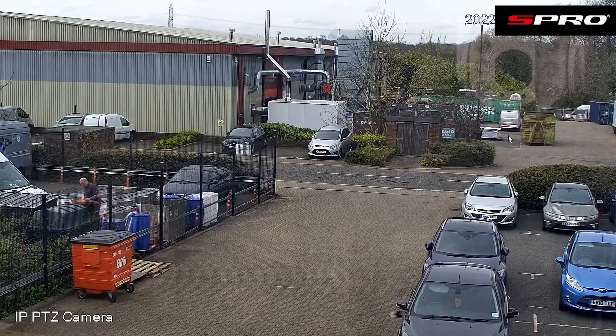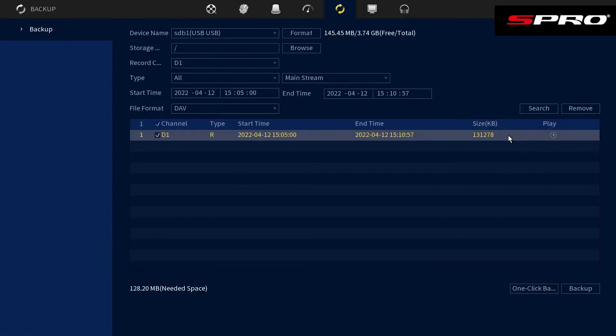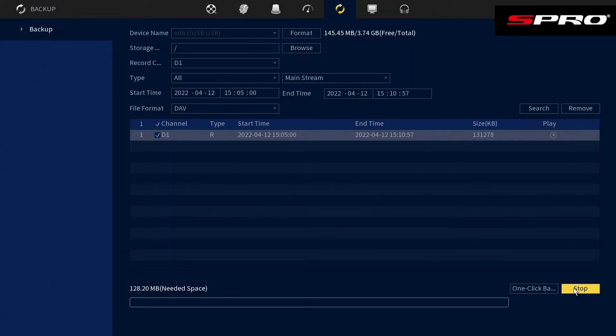Then click backup to back up the clip to the device.